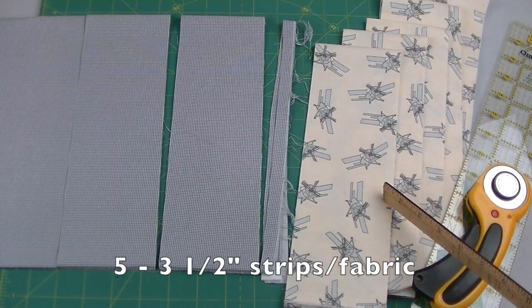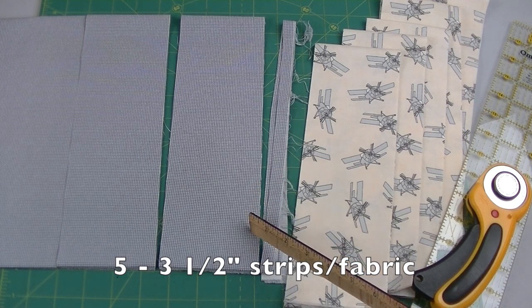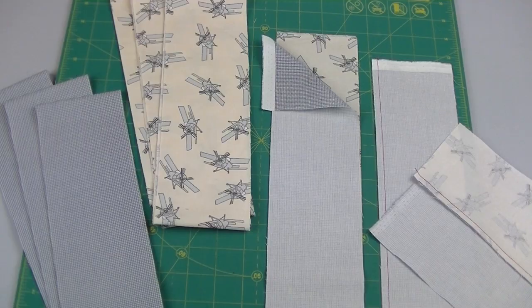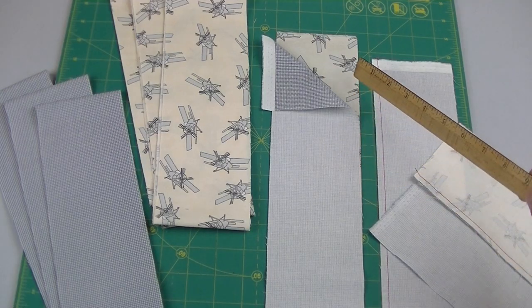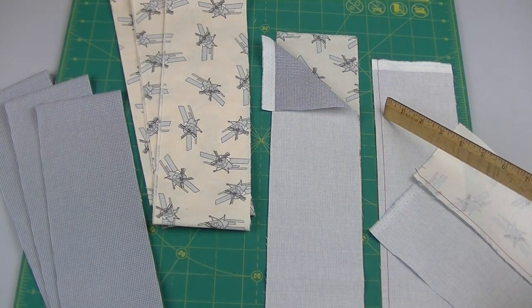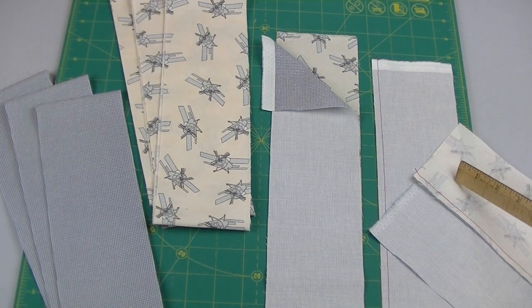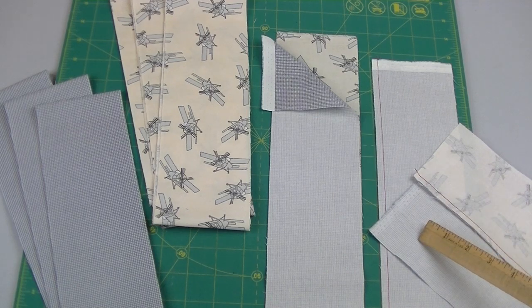Cut five three and a half inch strips from each fabric. Take two strips, put right sides together, sew a quarter inch seam and then press to the dark.